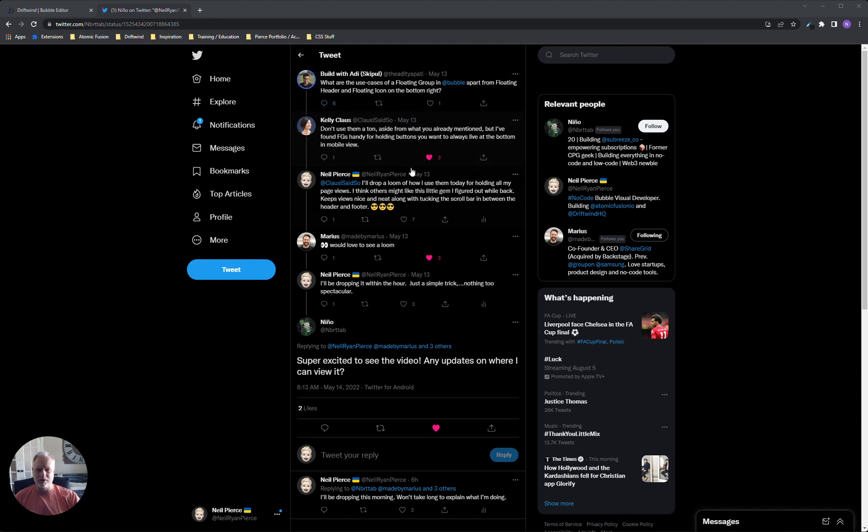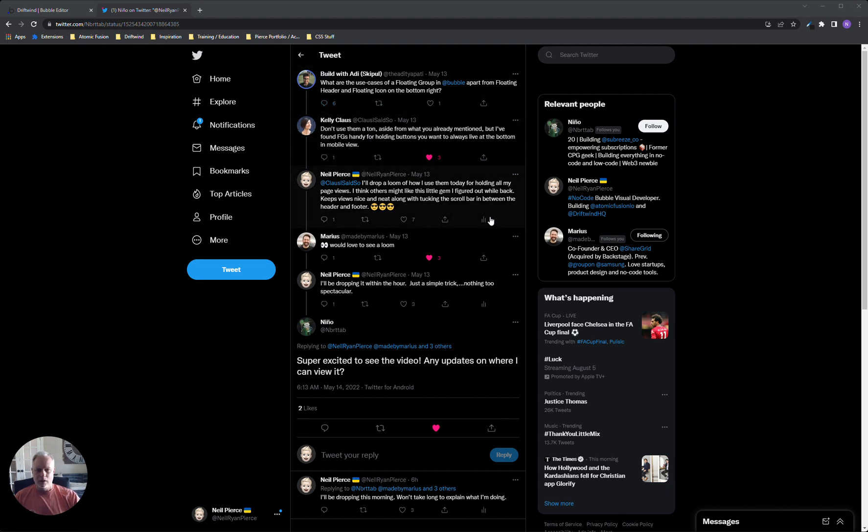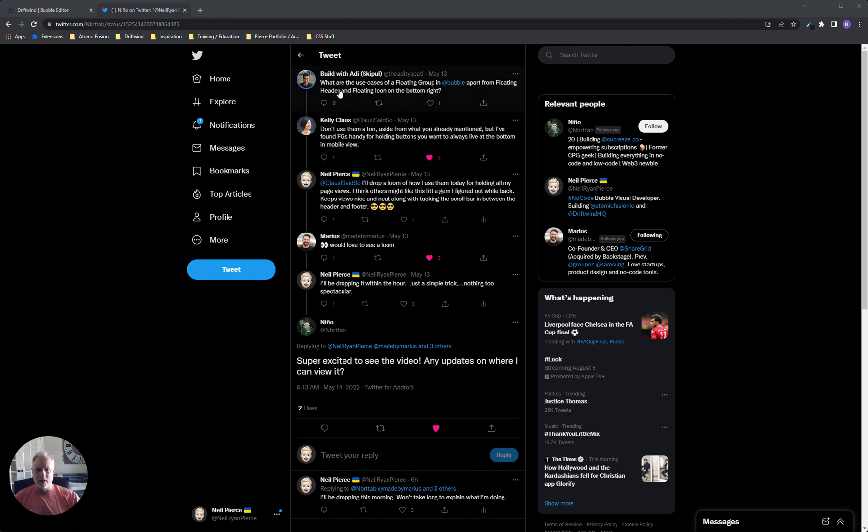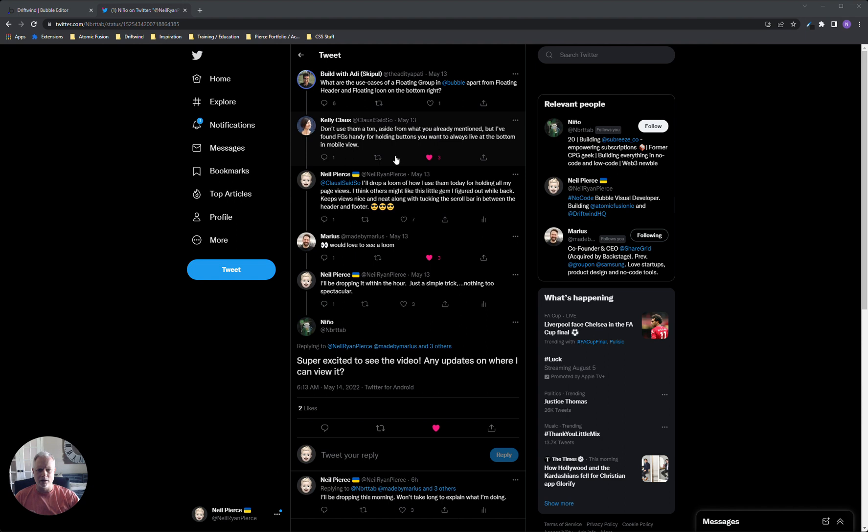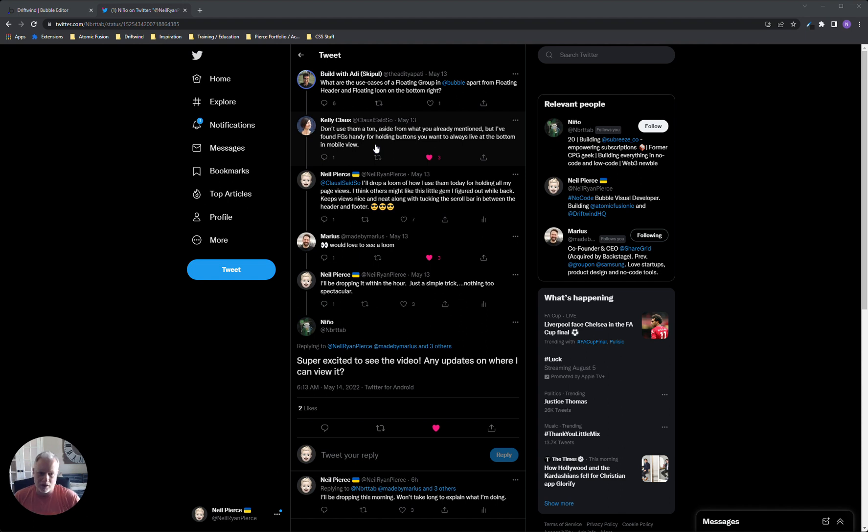But anyway, as I said, Addy said basically, what's the use cases of floating groups in Bubble apart from floating headers and floating icons on the bottom right? Kelly came in and said she doesn't use them a ton, but found floating groups handy for holding buttons you want to always live at the bottom. So a few other people commented on how they use floating groups.